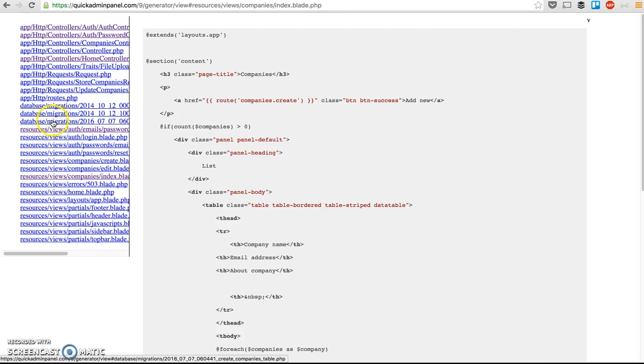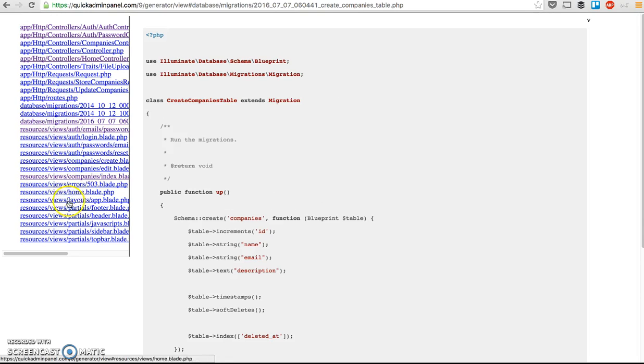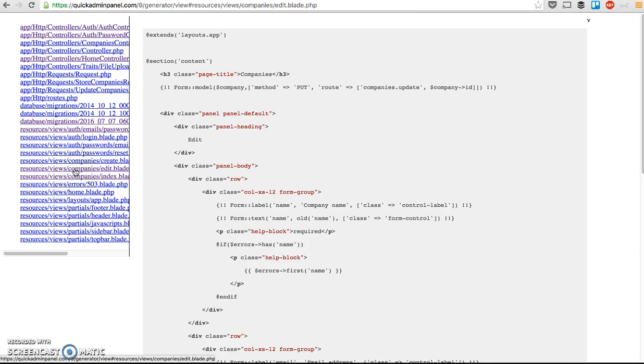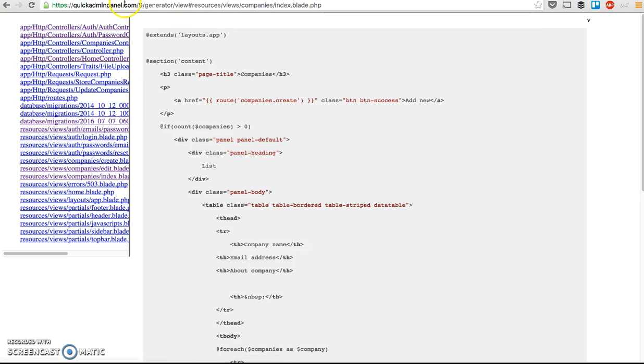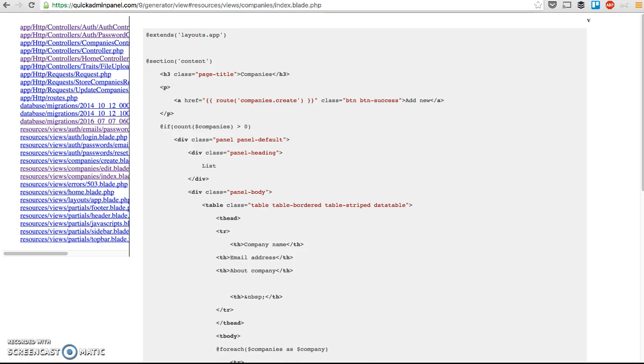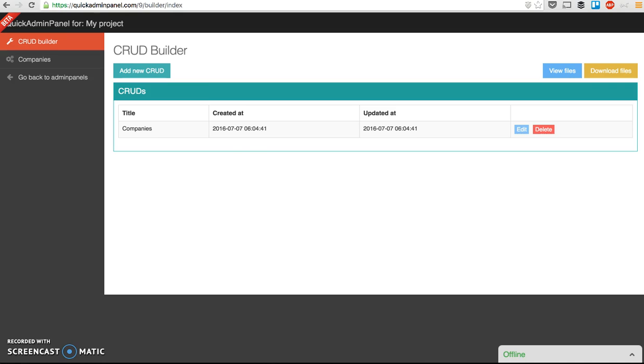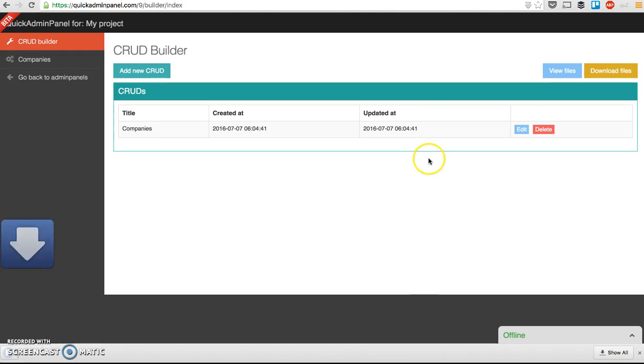All the migrations for that, for the company, so for example, that's company edit, that's company index, so you can basically copy that if you want, copy the text to your project, or download the whole project. So there's a button called Download Files, which will basically download the archive for you.